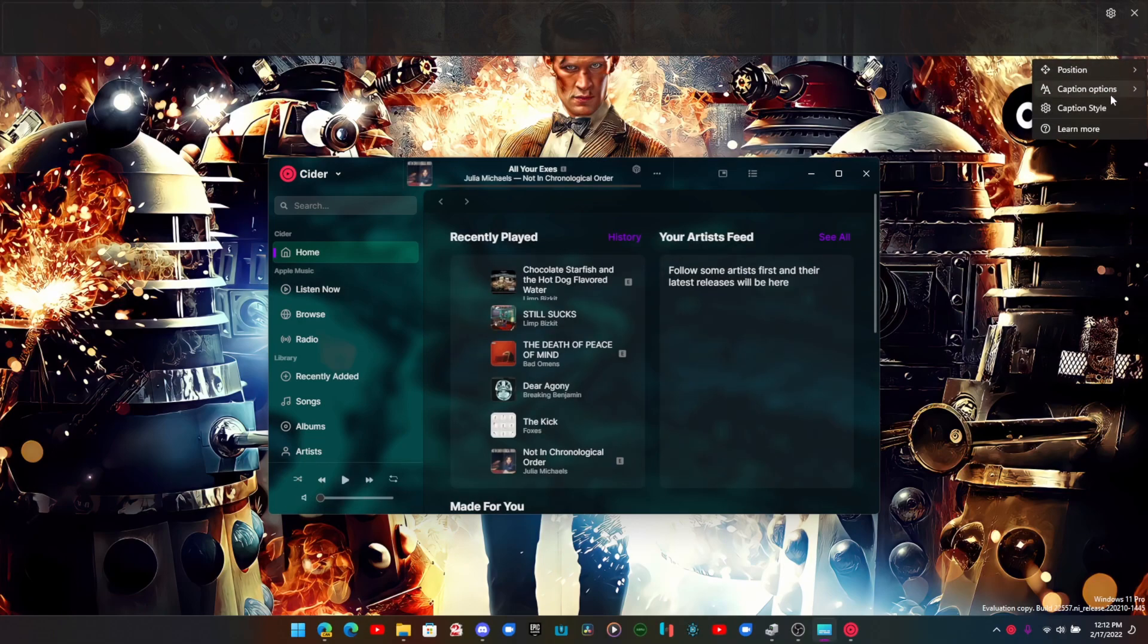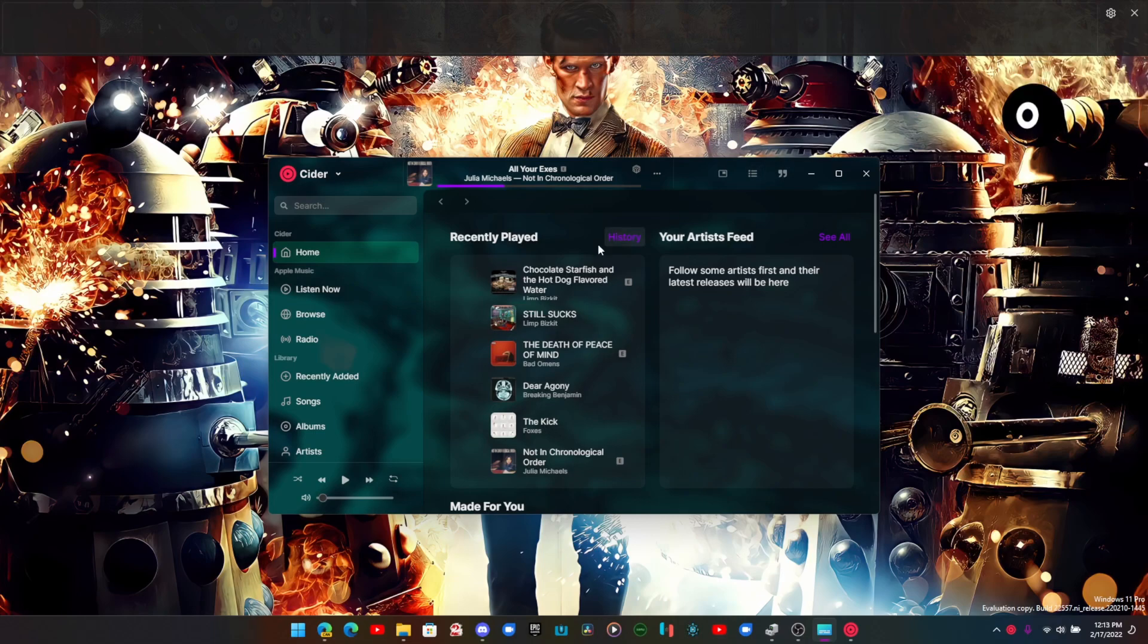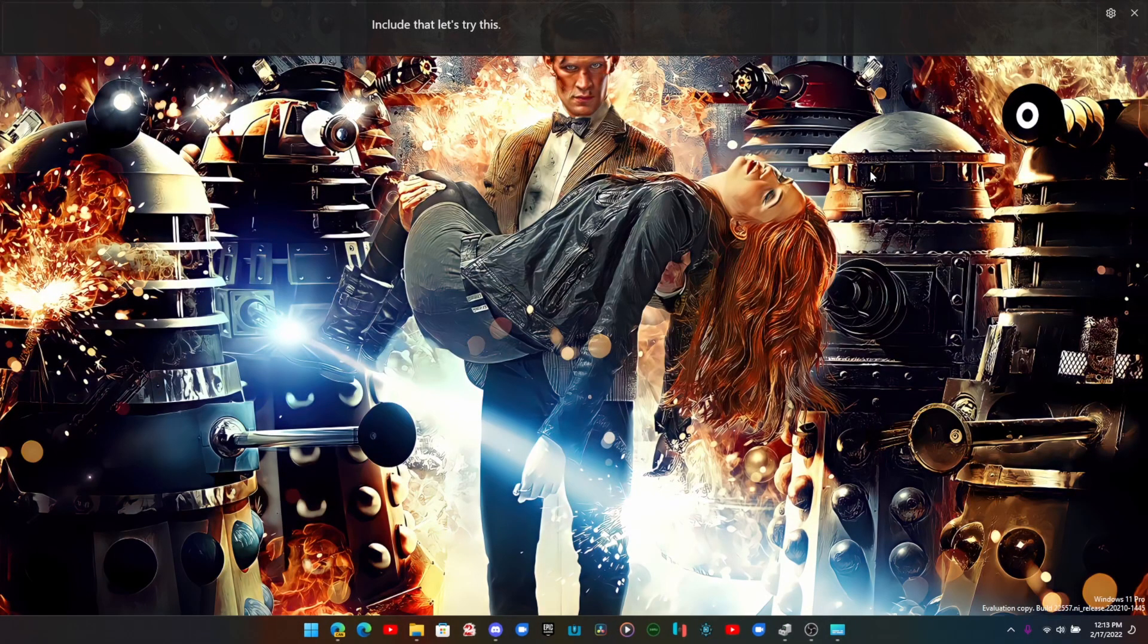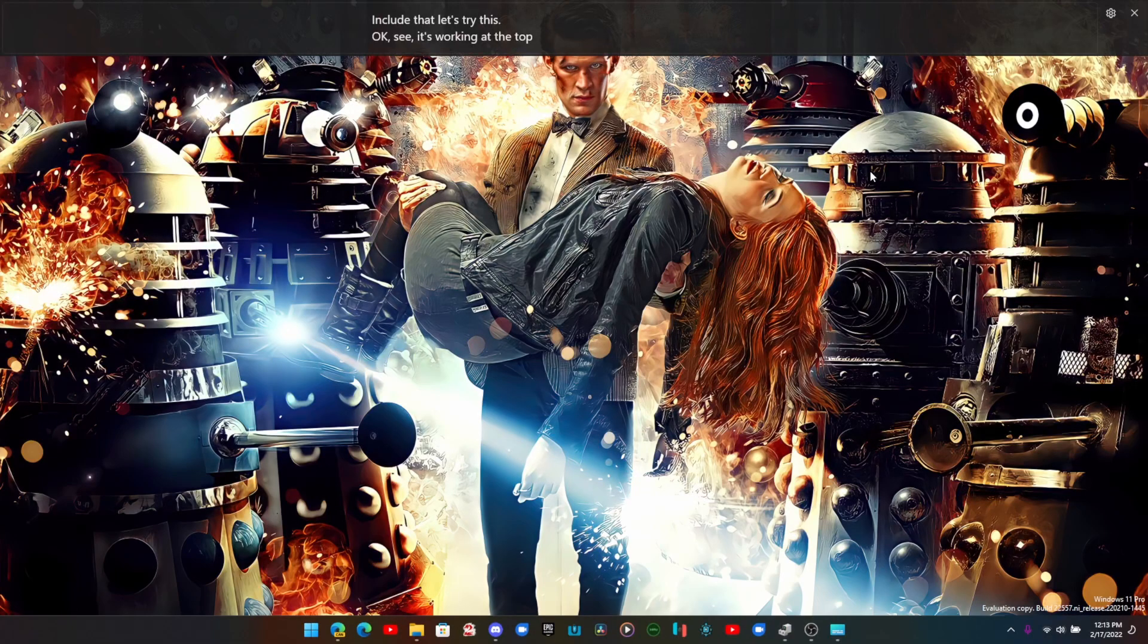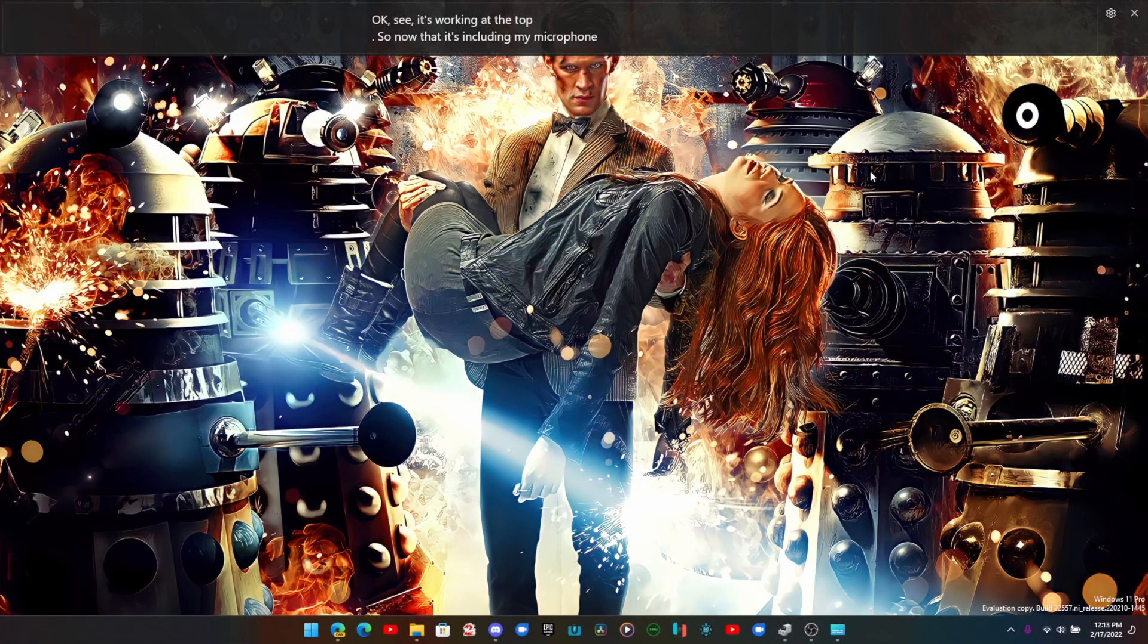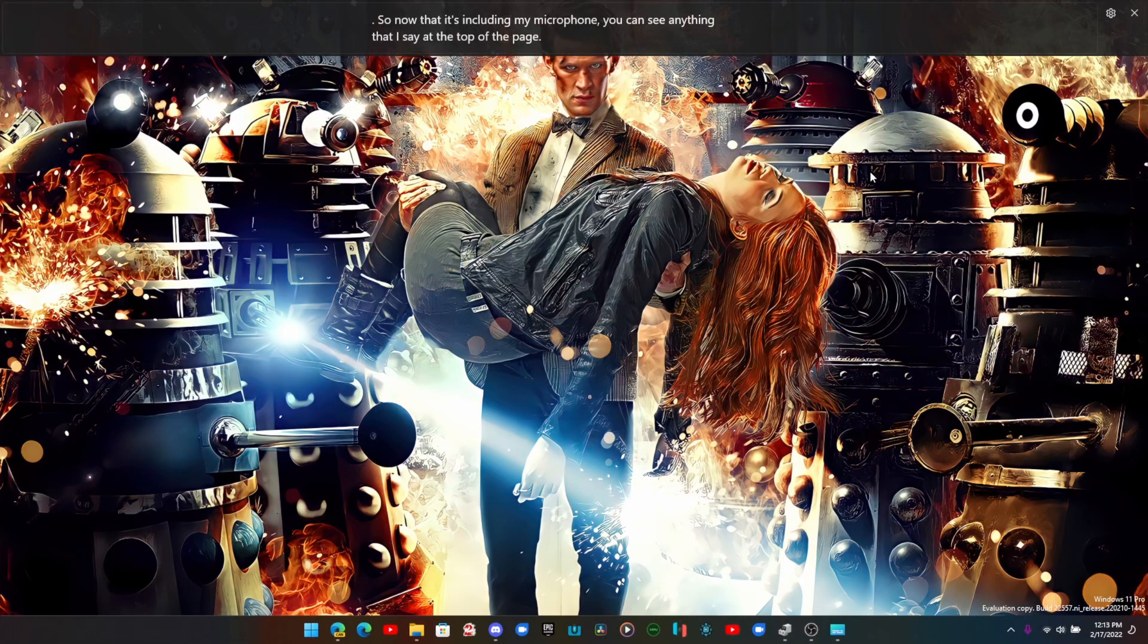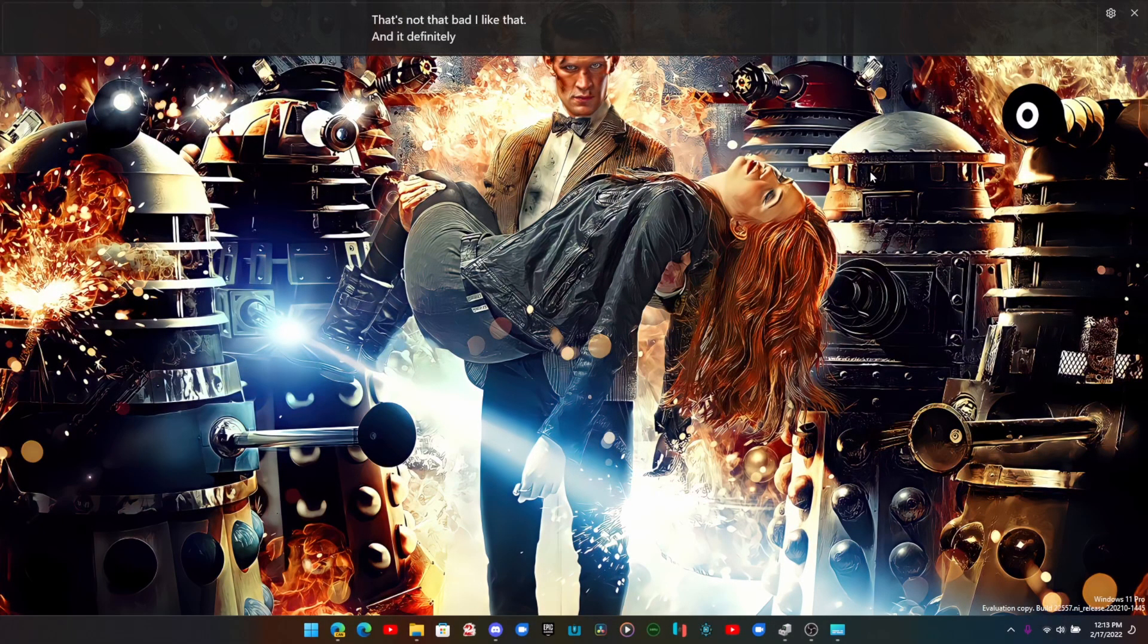Position captions, options, filter profanity, include microphone. Okay see, it's working at the top. Now that it's including my microphone, you can see anything that I say at the top of the page. That's not that bad, I like that. And it definitely helps when you have issues with hearing and other stuff.